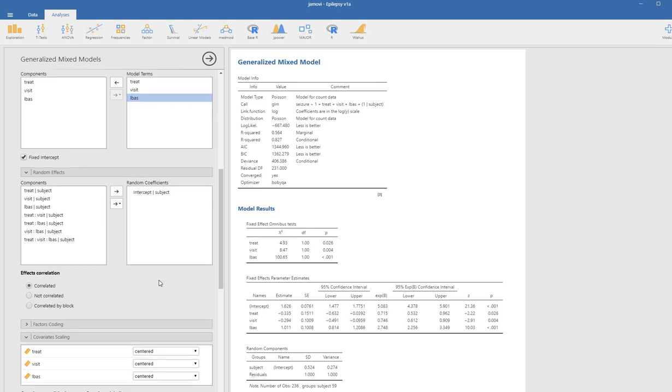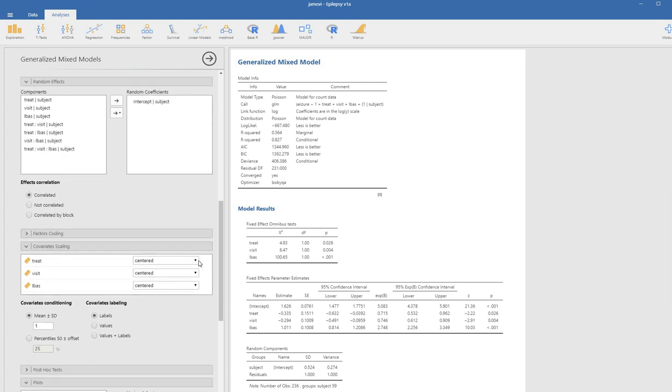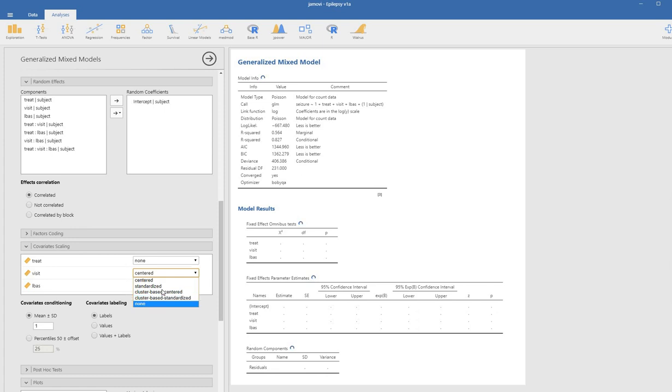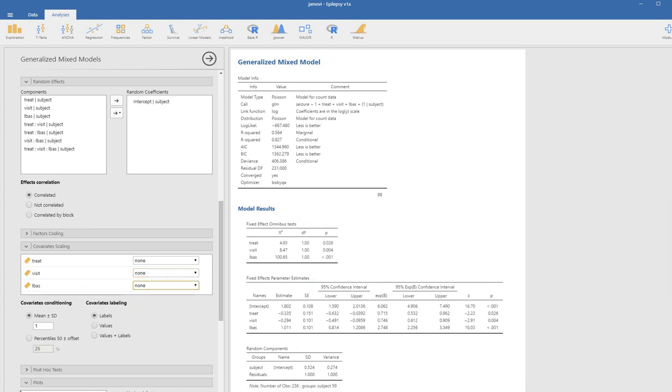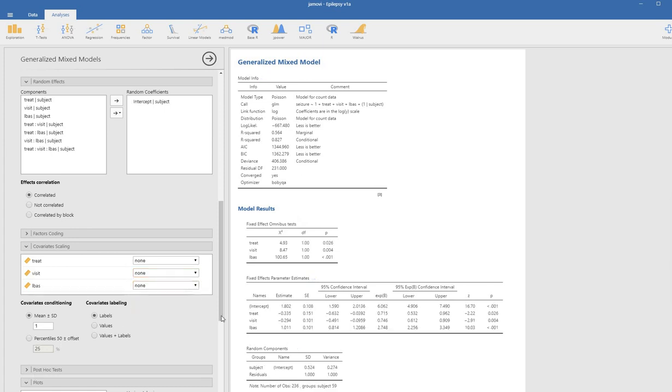Additionally, to keep our coding similar to Hox's presentation, I'm going to select none for each of these predictor variables. We're not following Hox's presentation exactly, but there are a lot of similarities.